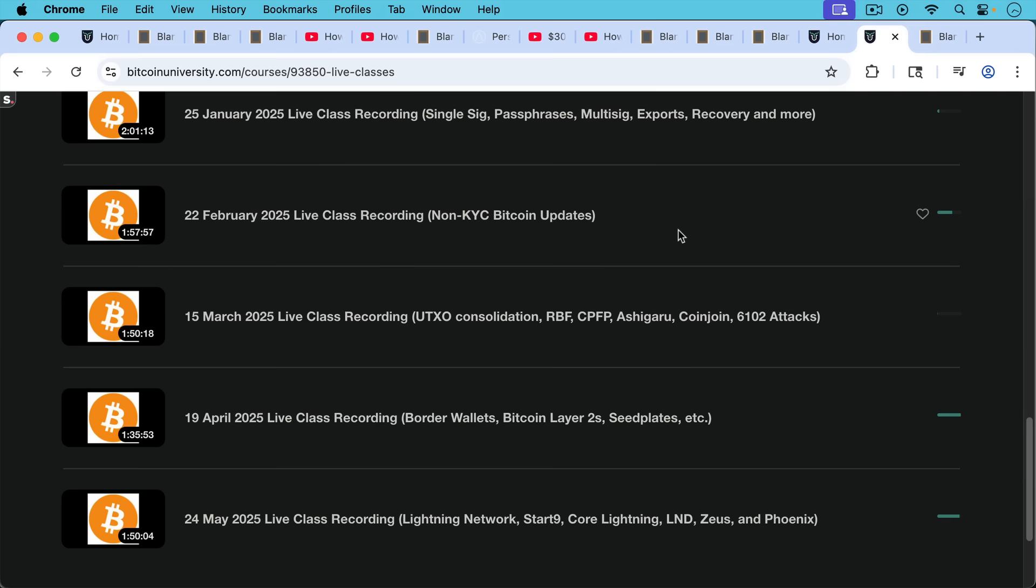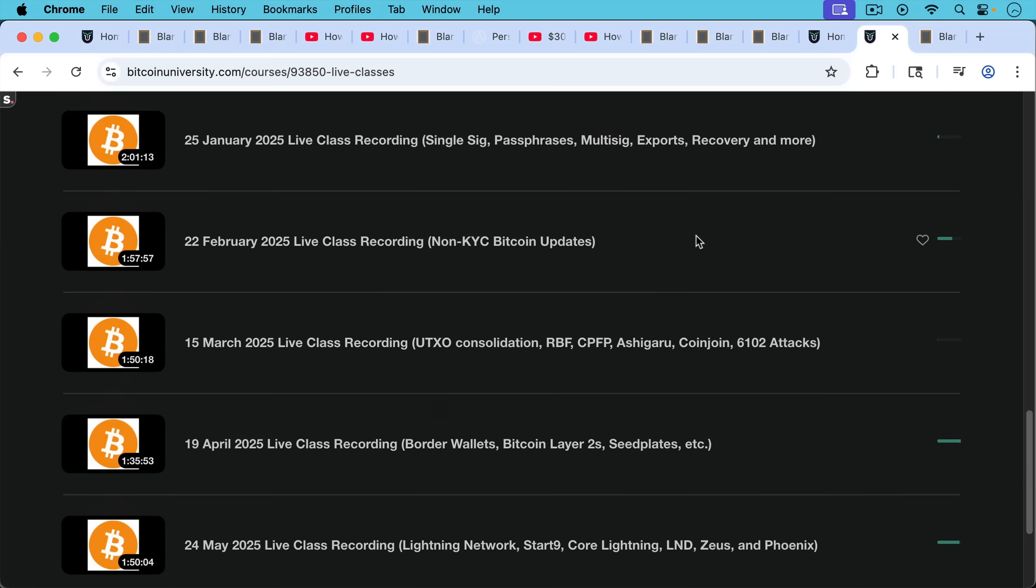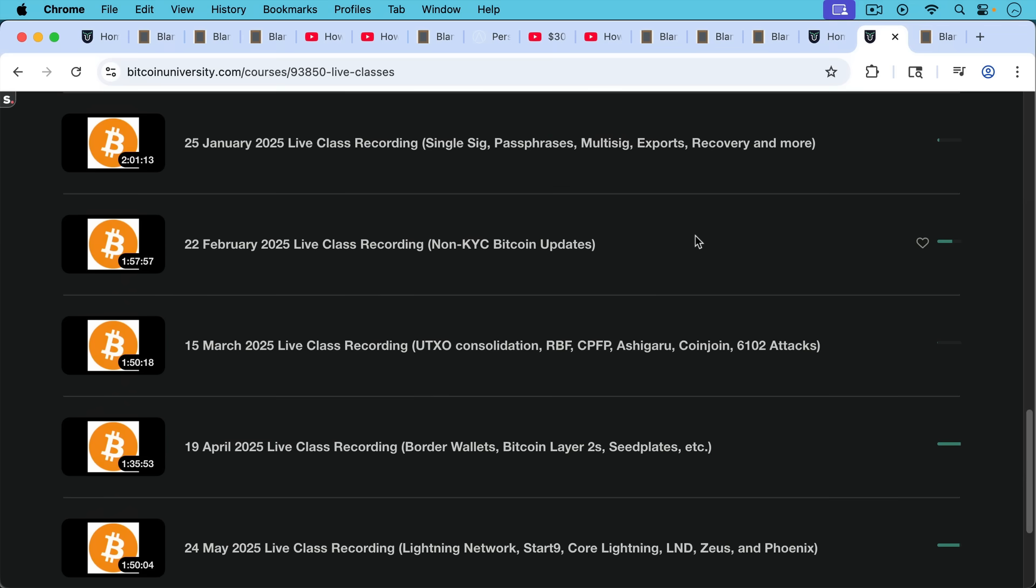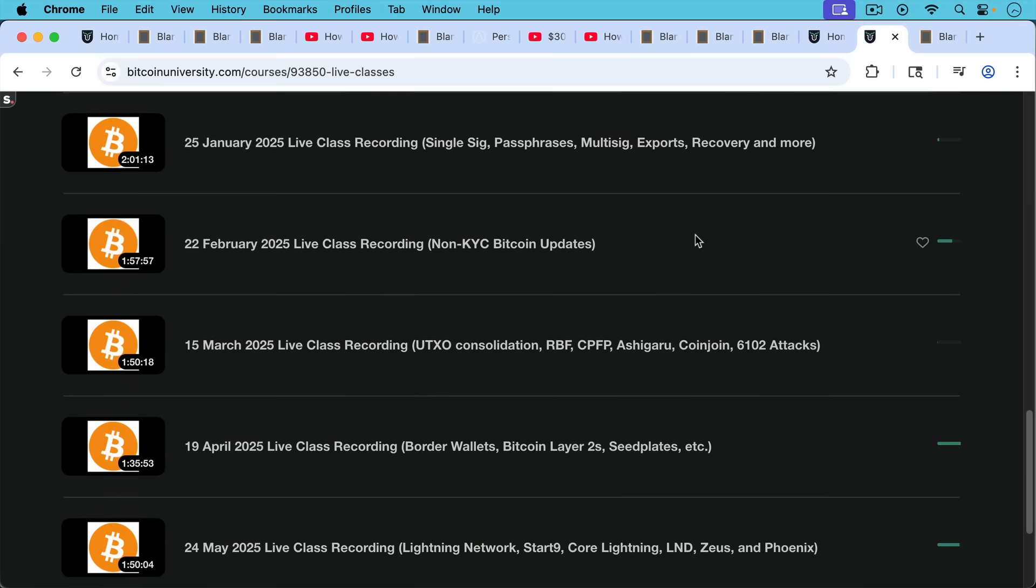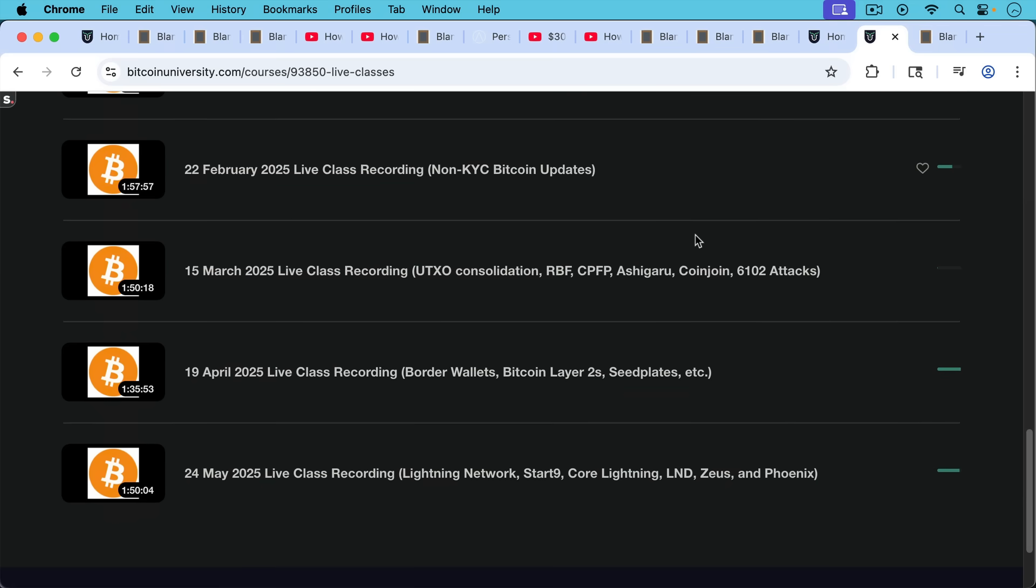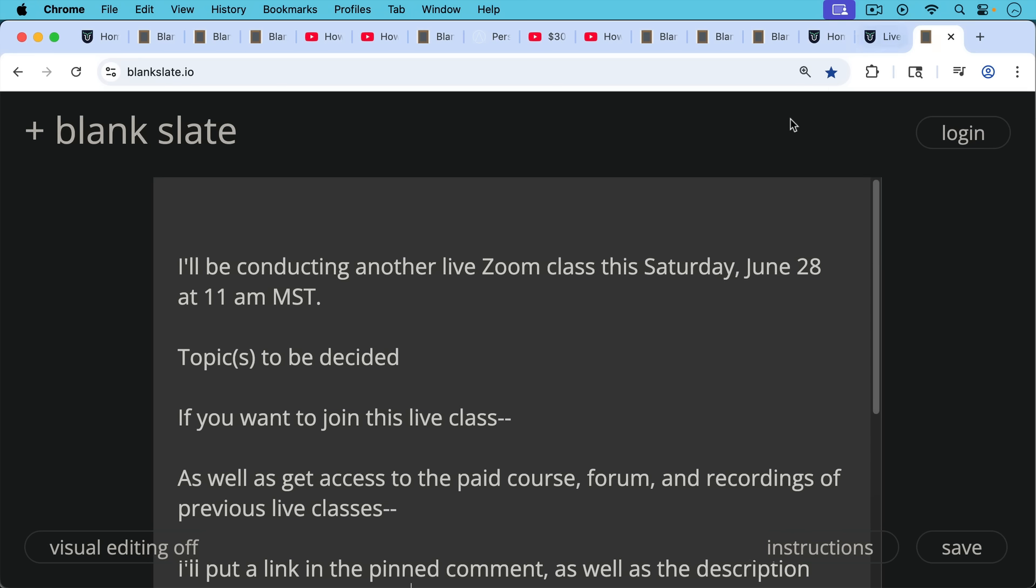I also have these live classes that I do over Zoom once a month and I record them. And so I have the back catalog of all these live classes. It includes how to buy non-KYC anonymous Bitcoin, UTXO consolidation, single SIG, multi-SIG, all these different things. My most recent class was about the Lightning Network, how to set up your own Lightning node using Core Lightning, LND, as well as using the Zeus and Phoenix wallets. I'm going to be doing another one of these live Zoom classes this Saturday, just in a couple of days from now, this Saturday, June 28th at 11 o'clock, 11 a.m. Mountain Standard Time.